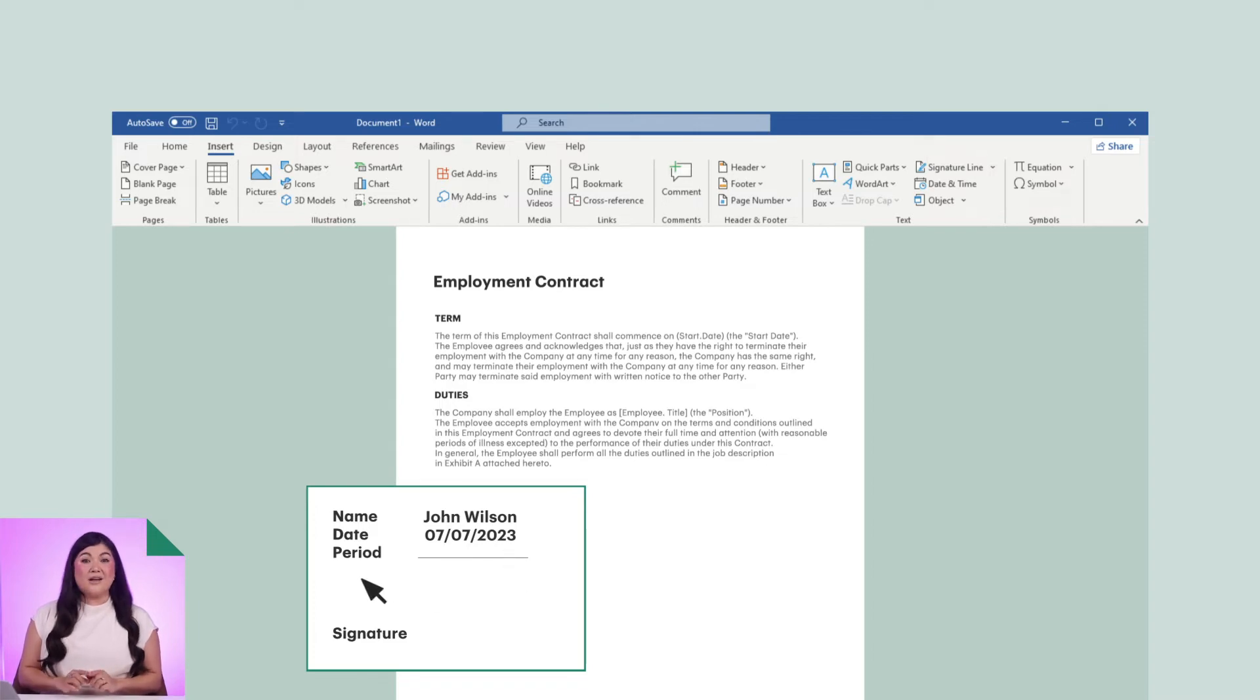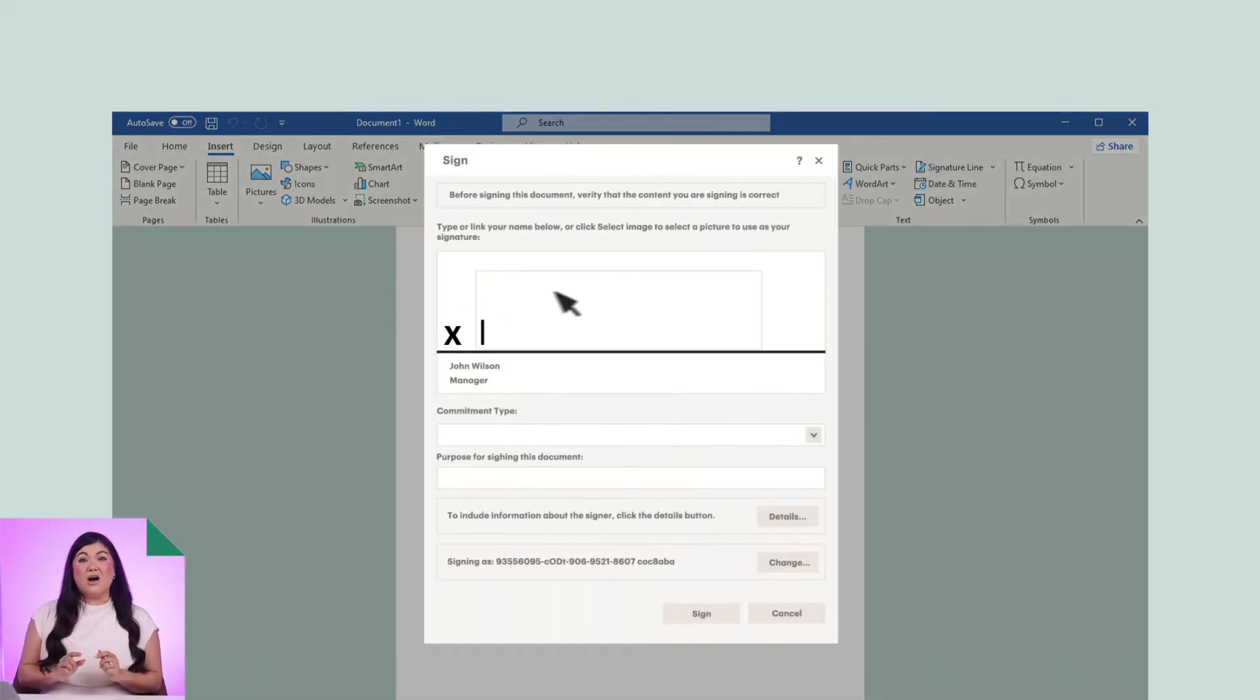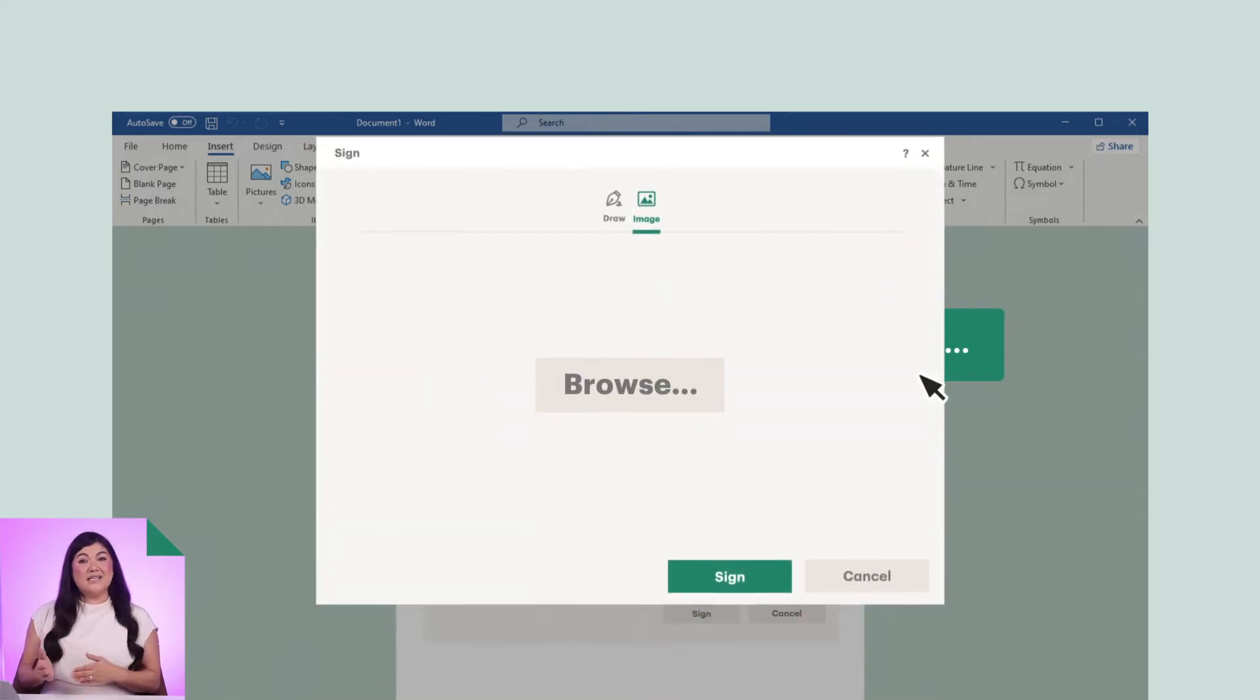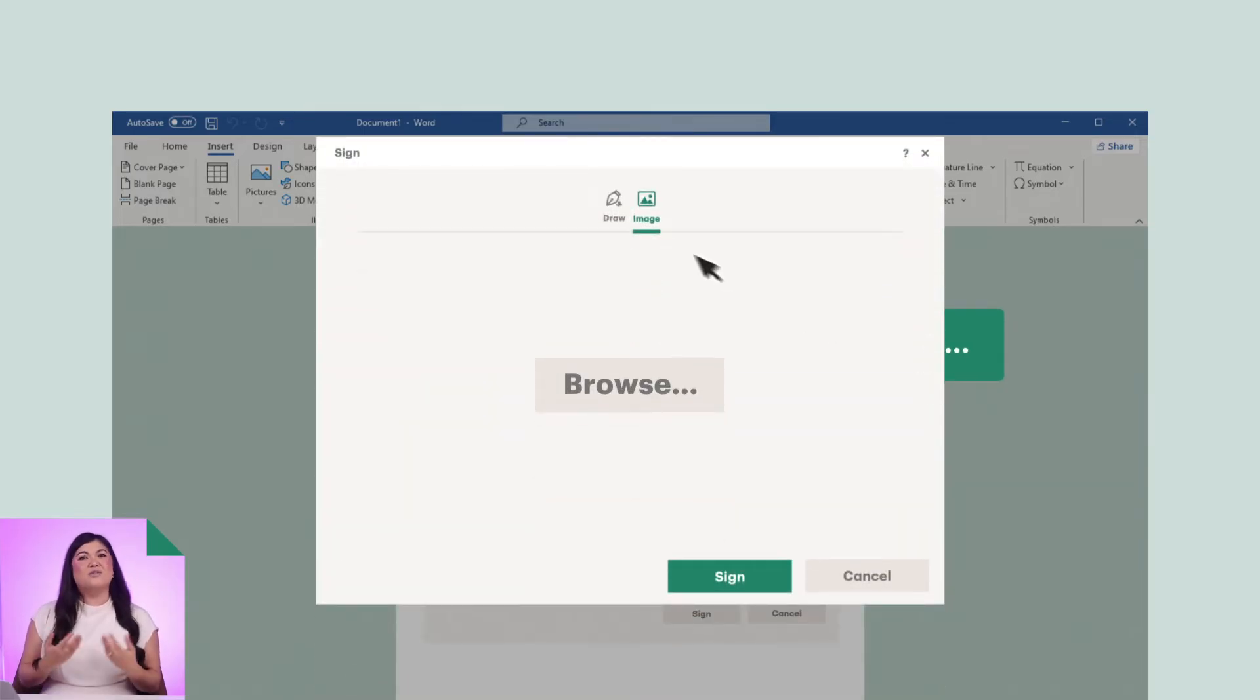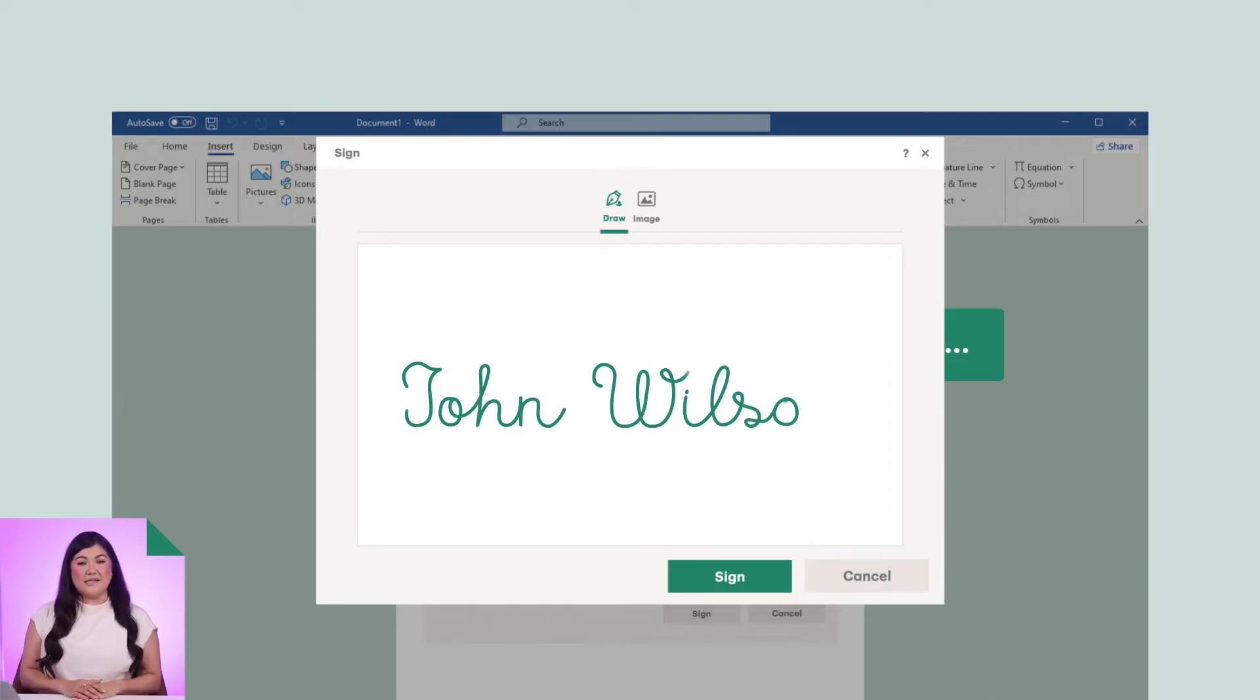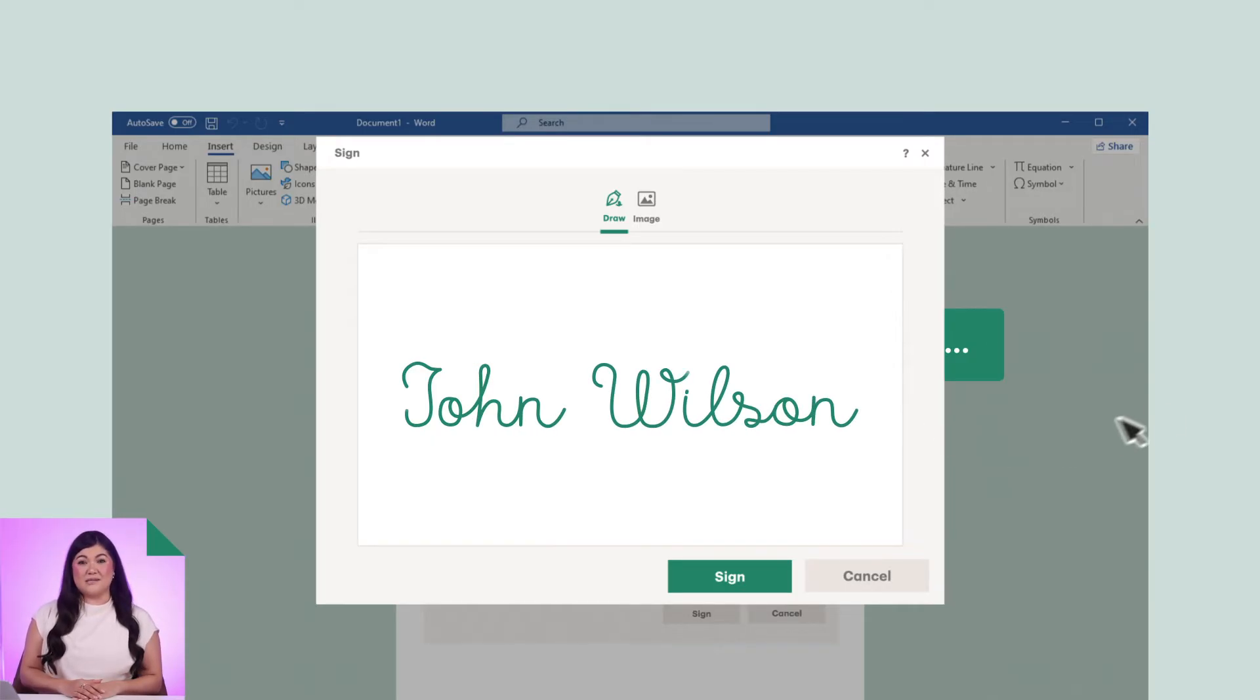Then, right-click on the signature box in the document. Choose Select Image to upload an image of a signature that you already have. You can also draw your signature using a touchscreen device or type a printer version into the signature box.